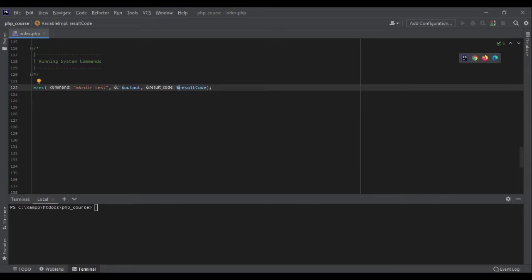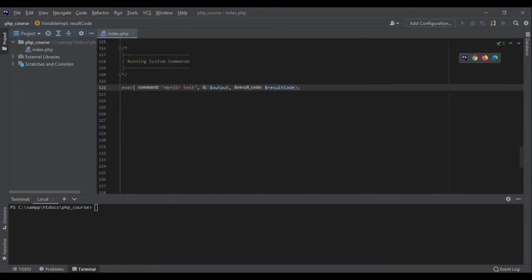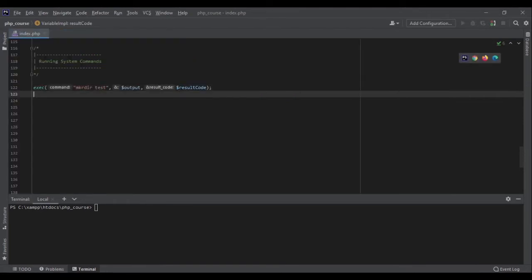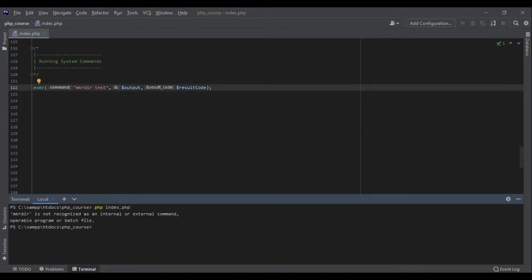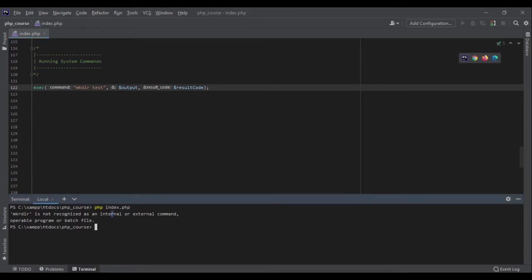So let's see what they are. At the moment, as you can see, I do not have any directories here. So let's see if it works. PHP index.php. Here I had a typo mkdir and let me fix that and run the code again.